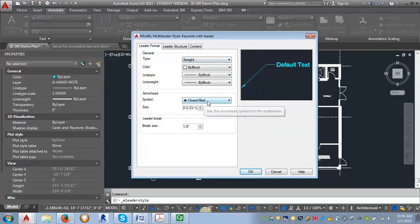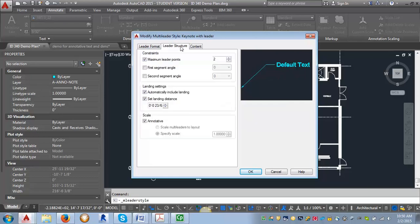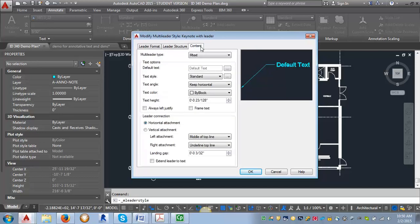My symbol is closed filled. I'm going to adjust my arrow size to 3/32 of an inch. The leader structure should be fine. I'm going to go to content.